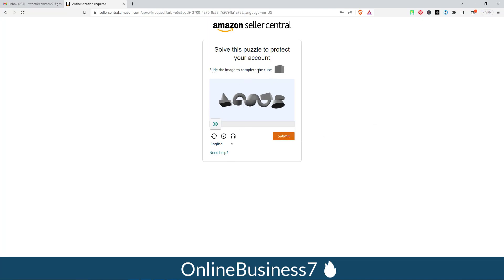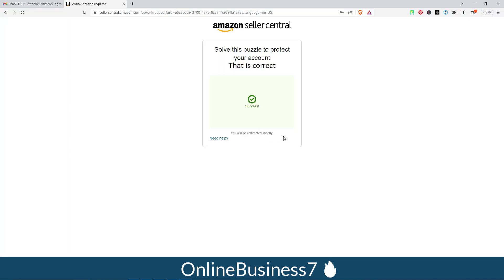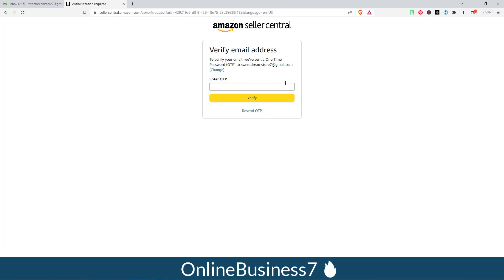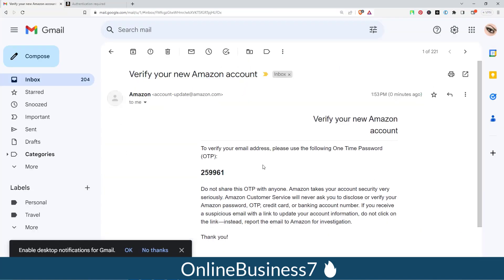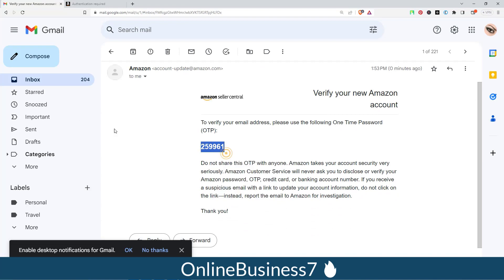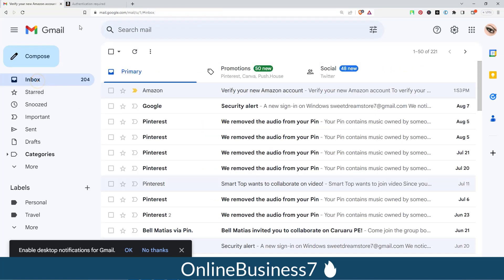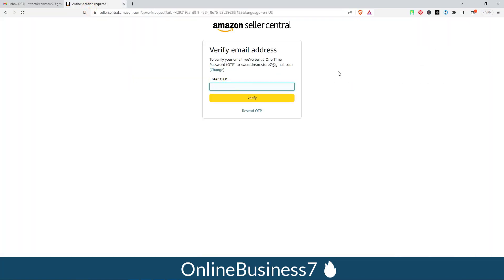You will now get a CAPTCHA interface where you have to solve a puzzle — slide the image to complete the cube. I am sliding the image and placing it correctly, then clicking Submit. Success! Now you will receive a one-time password (OTP) to your email address. Copy and paste the OTP to verify.